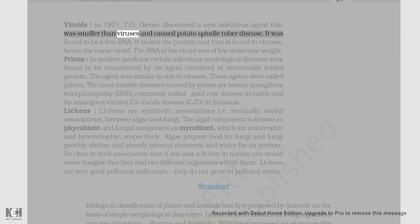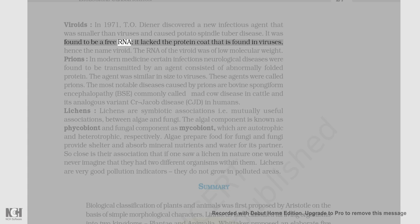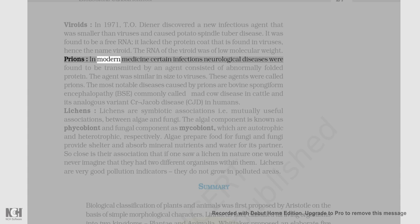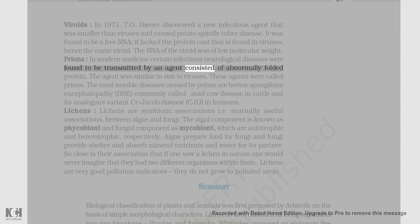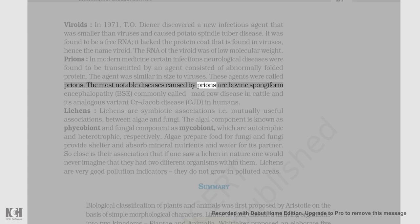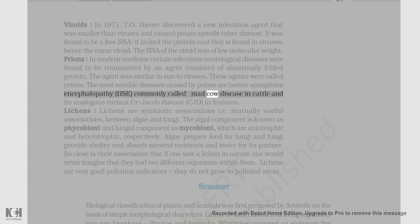T.O. Diener discovered a new infectious agent smaller than viruses that caused potato spindle tuber disease. It was found to be a free RNA; it lacked the protein coat that is found in viruses — hence the name viroid. The RNA of the viroid was of low molecular weight. Prions: In modern medicine, certain infectious neurological diseases were found to be transmitted by an agent consisting of abnormally folded protein. The agent was similar in size to viruses and was called a prion. The most notable diseases caused by prions are bovine spongiform encephalopathy (BSE), commonly called mad cow disease in cattle, and its analogous variant Creutzfeldt-Jakob disease (CJD) in humans.